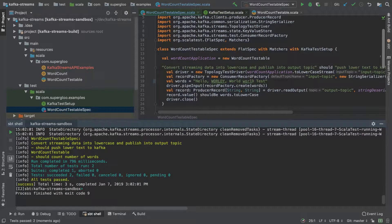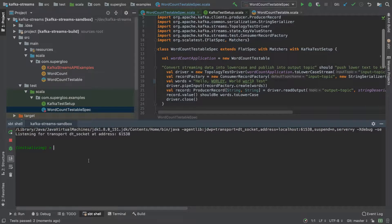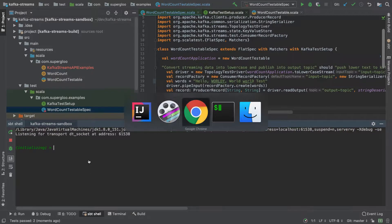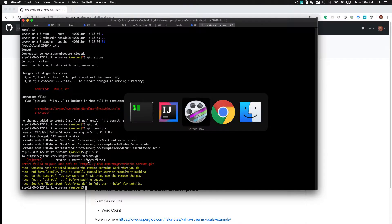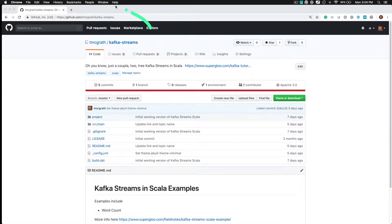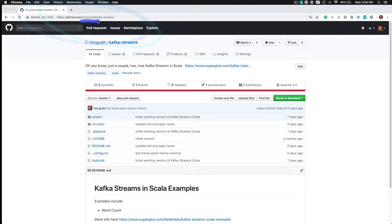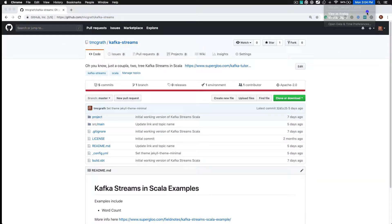We can go down to an SBT shell, we could start it up over here. While this is firing up, let's just go over to the browser. I pulled it from T McGrath Kafka streams.